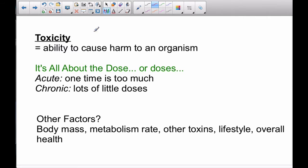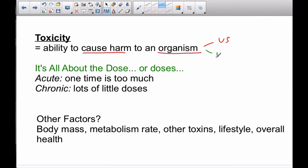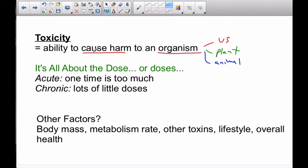So if we talk about toxicity — what is toxicity? Toxicity is about the ability to cause harm to an organism. It might be to us, or maybe it's to a plant, some other animal, or an insect of some sort. So, ability to cause harm to an organism.